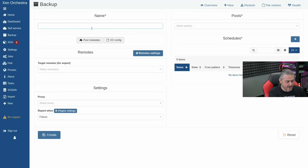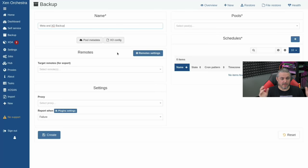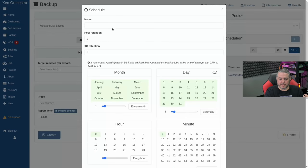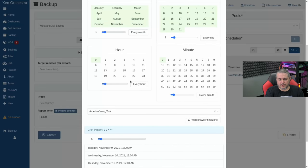We'll create a job called 'meta and XO backup.' XO Config itself contains the users you've set up inside Xen Orchestra and the backup job configurations. All you have to do is rebuild Xen Orchestra from source if you ever lost it and restore this XO Config file. Give it a schedule and set retention — we'll keep two copies. XO retention means take two copies before you purge.